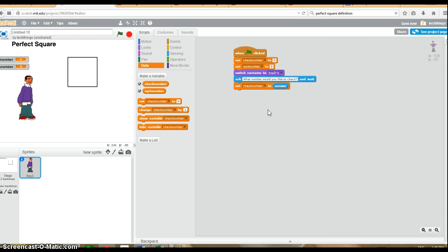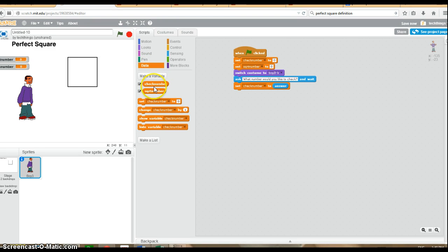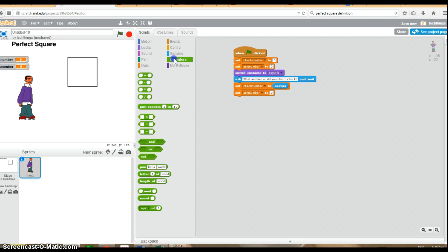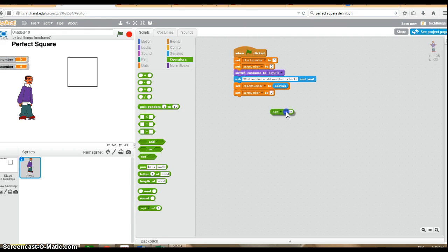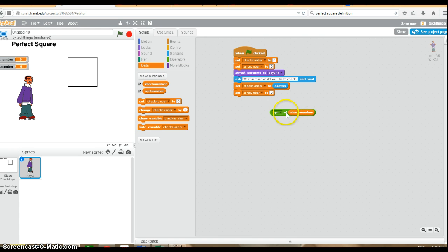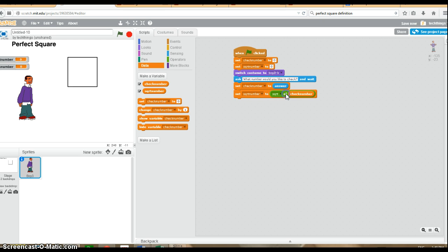Now we're going to have to find out what the square root of the number is to see if it's actually a whole number. So we'll set the square root number equal to the square root of the number that the user entered in. So you can see under operators, we have the operator for square root of, and we're going to be doing the square root of. So just go under data and take check number and put it into there. So then we've got the square root of the number the user entered in.